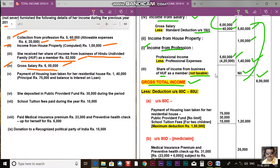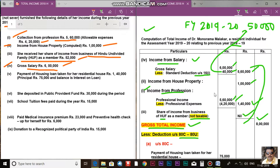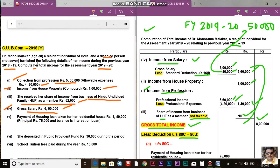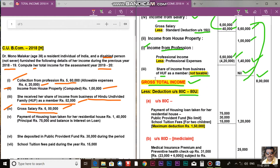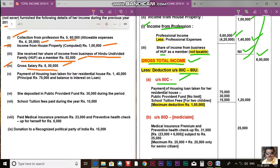What deductions are available? We know that from section 80C to 80U, various deductions are available. I will discuss all the deductions step by step — what deductions exist for financial year 2018-19 versus financial year 2019-20 and the differences between them. Now, under section 80C, first item: deposit in Public Provident Fund.